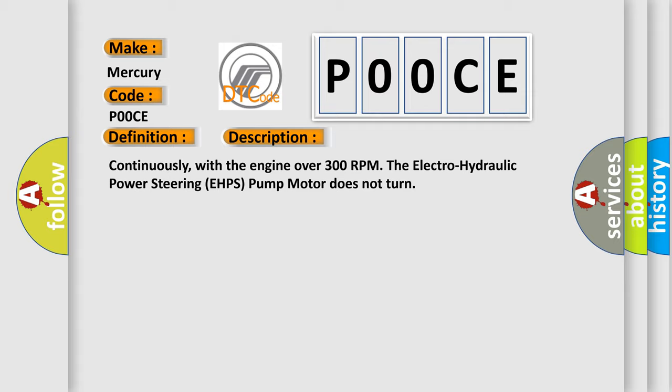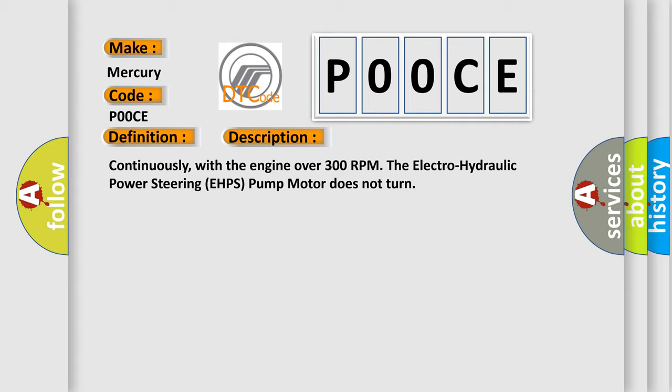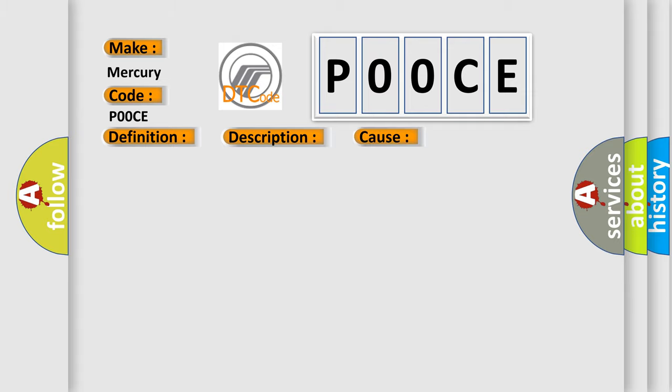This diagnostic error occurs most often in these cases: Electro-hydraulic power steering EHPS pump.